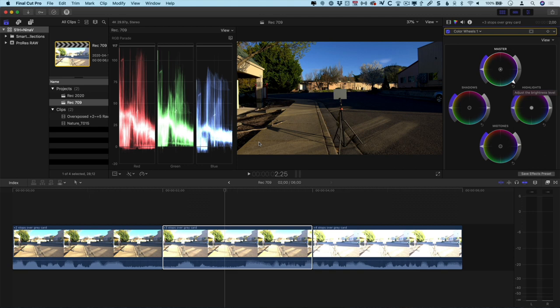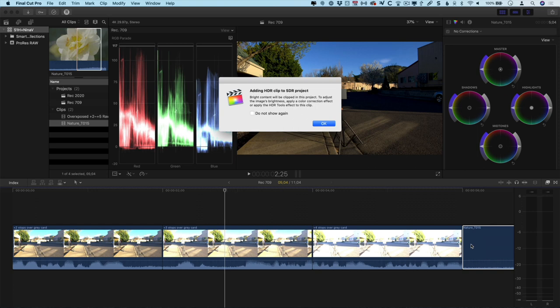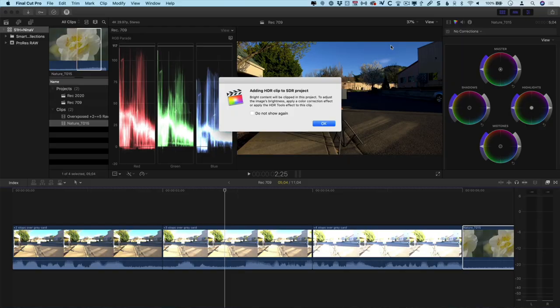Next I'm going to add that same flower shot to this timeline, and we're going to see something a little bit different happen. When I add this on here, Final Cut Pro pops up a dialog warning me that I'm adding an HDR clip to an SDR project. Now the naming is a little bit funny because this isn't an HDR clip, it's a raw clip that has the potential to be HDR or it could be SDR. But in this case, it's interpreting it as HDR and it's warning me that the image could be dramatically overexposed, and I'm going to need to fix it by either adding some color correction or adding Final Cut's own HDR tool to it.